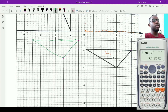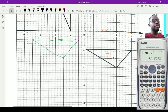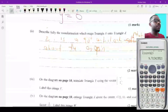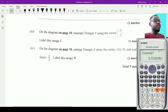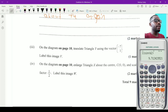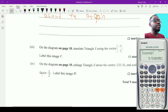The lines should be straight when drawn with a ruler — that is the translation. We have now seen reflection, rotation, and translation. Still on the diagram, we need to enlarge triangle X using center (0, 0) and a given scale factor.